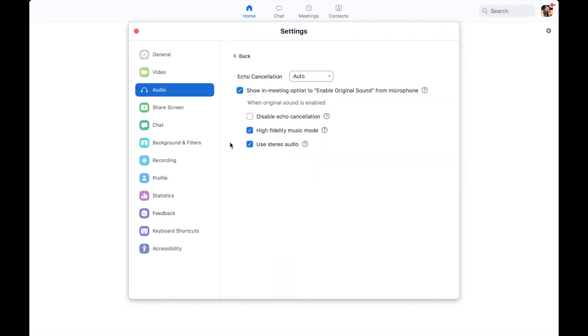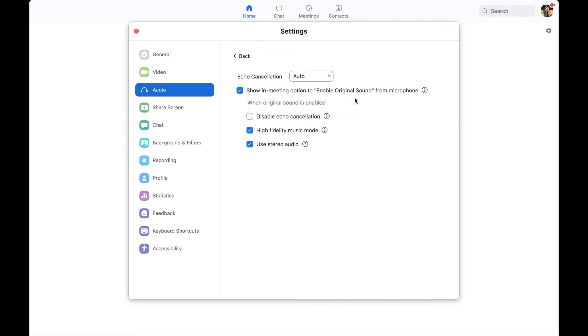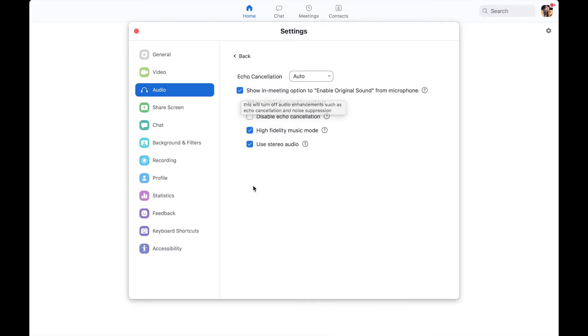Then basically, this is the magic thing. Show in meeting option to enable original sound. You need to make sure that is ticked, that is checked.